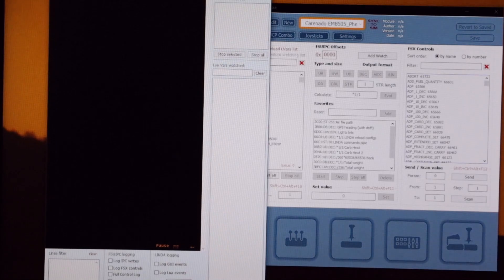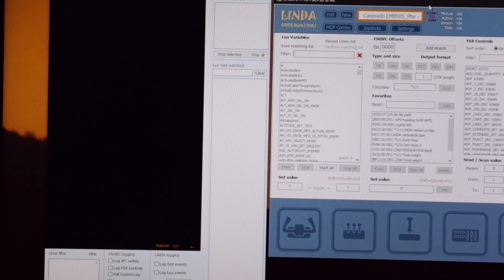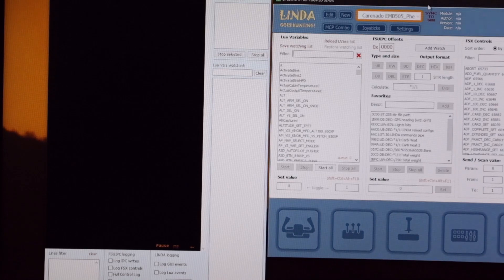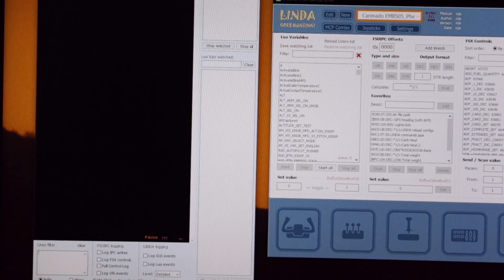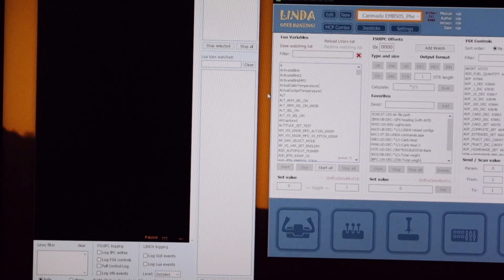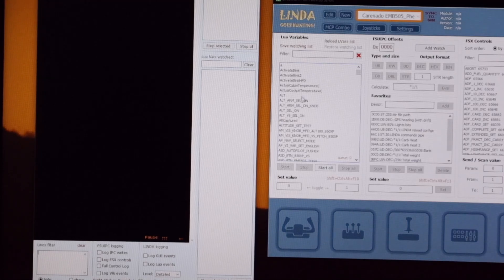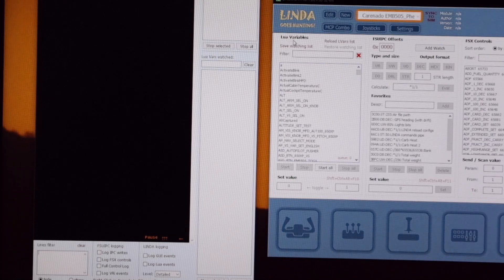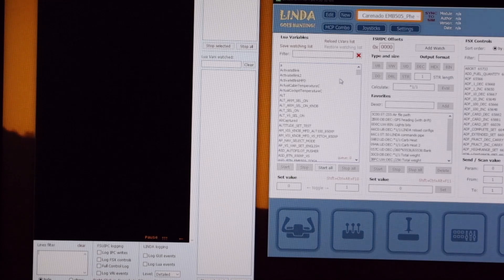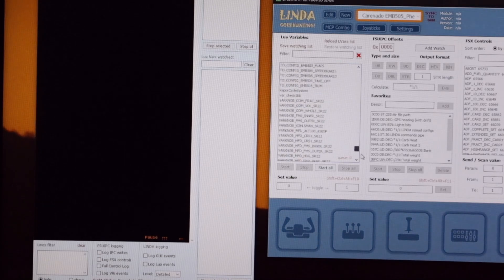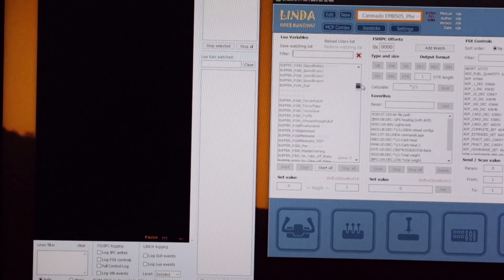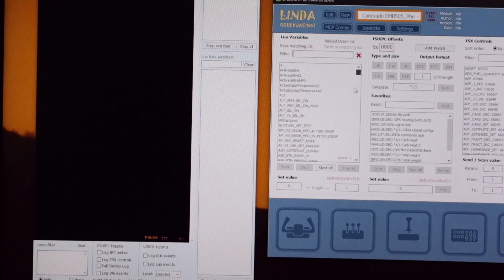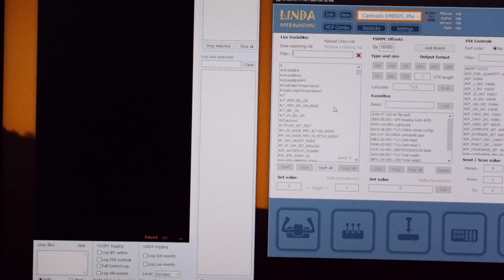And it pops up the Linda console there, hopefully you can still see both. And on the left hand side of the main Linda page there's a whole list of local variables under the heading Lua variables. And these are all the custom local variables that the developer has used to operate various things in the aircraft.